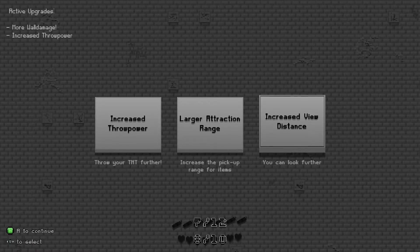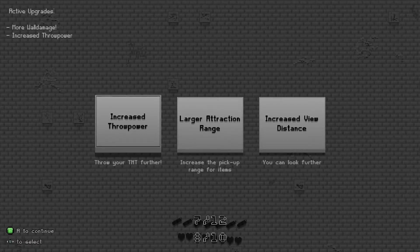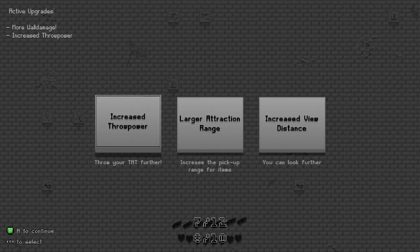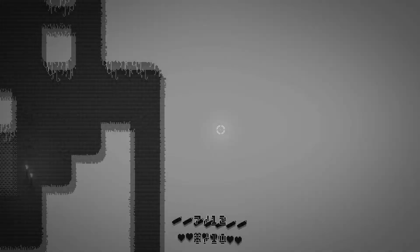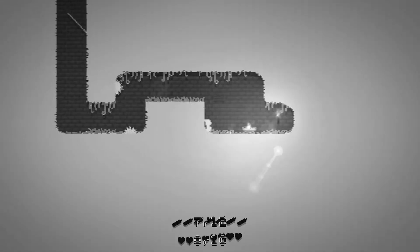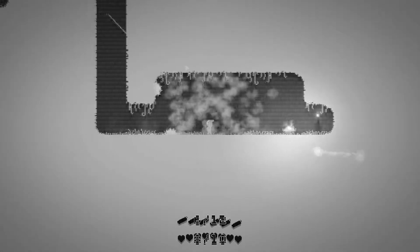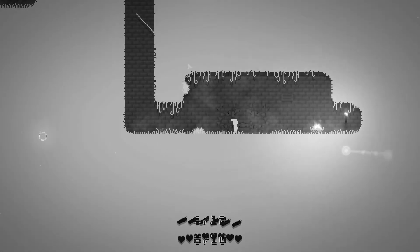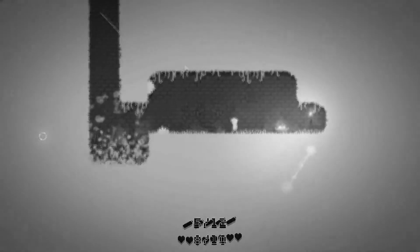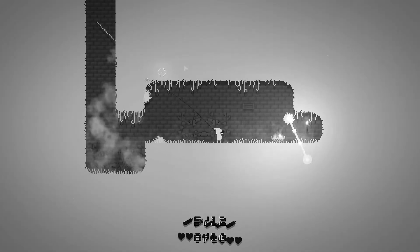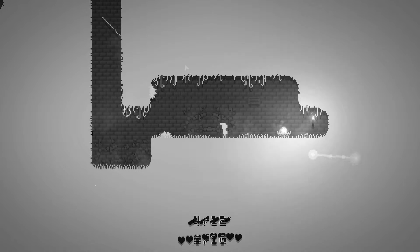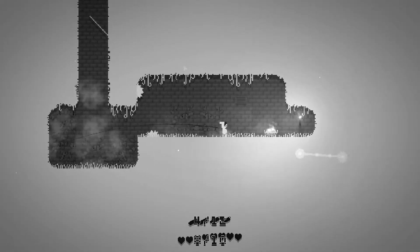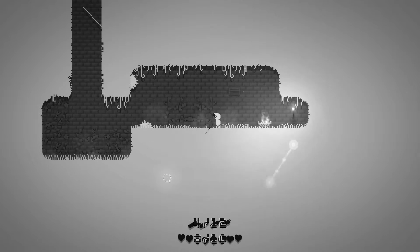Increase view distance, larger attraction range, increased throw power. I shall throw my TNT even further. That does not throw it whatsoever, that just drops it at your feet.